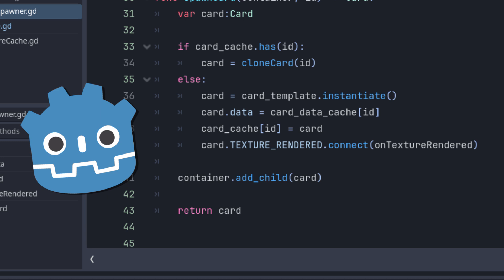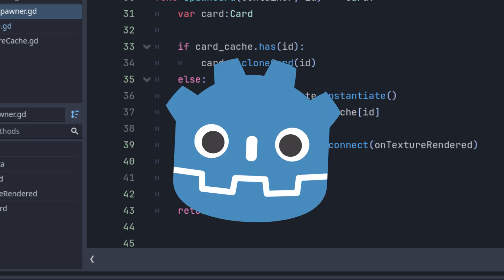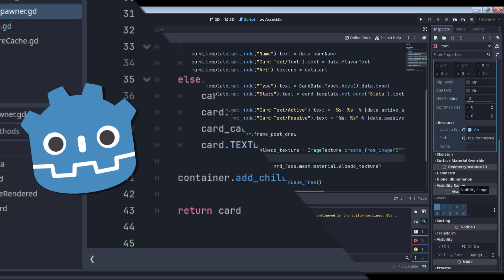None of this code will actually update our card spawner cache because any code that runs after the card data is assigned but before it's rendered, which is the rest of the code in our spawn routine, will not be able to access the texture so we can't cache it. Man, if it ain't one thing, it's another, am I right? How the heck do we solve this? We use a signal.